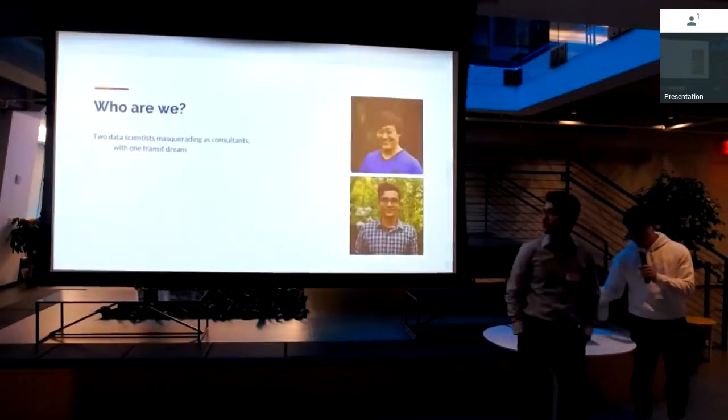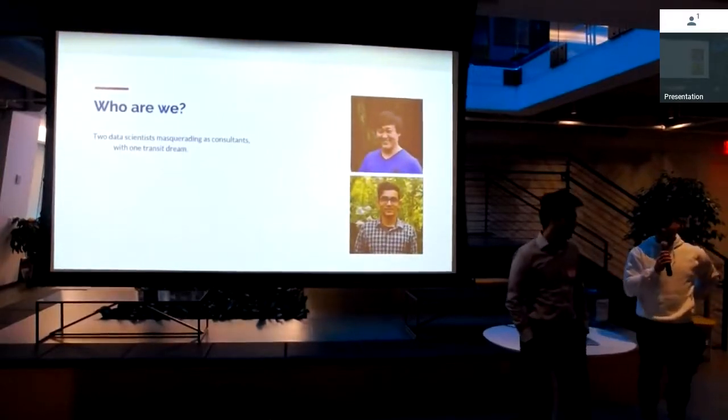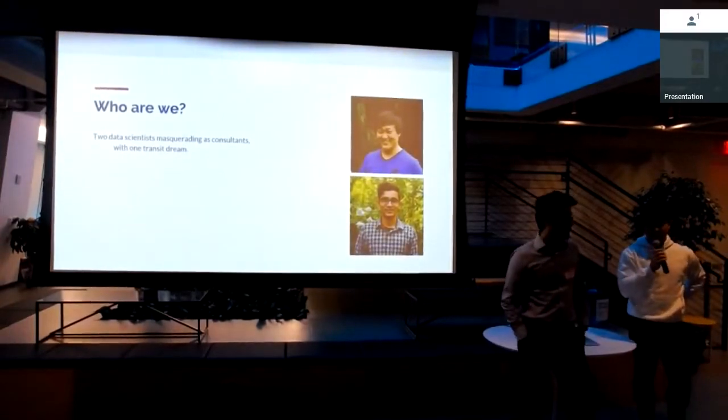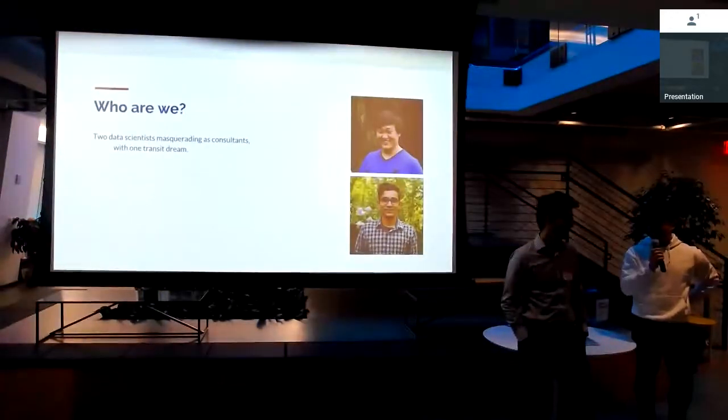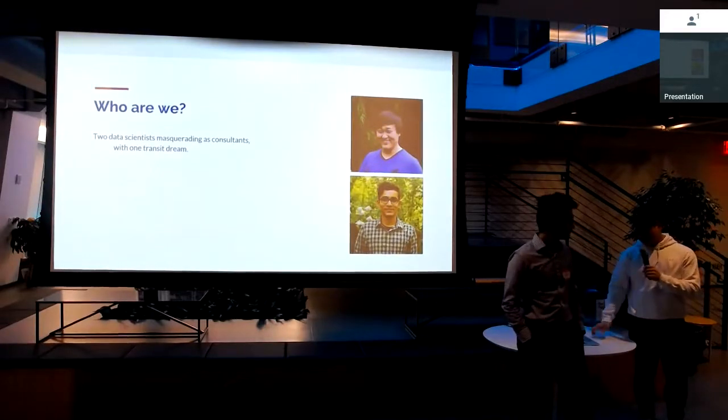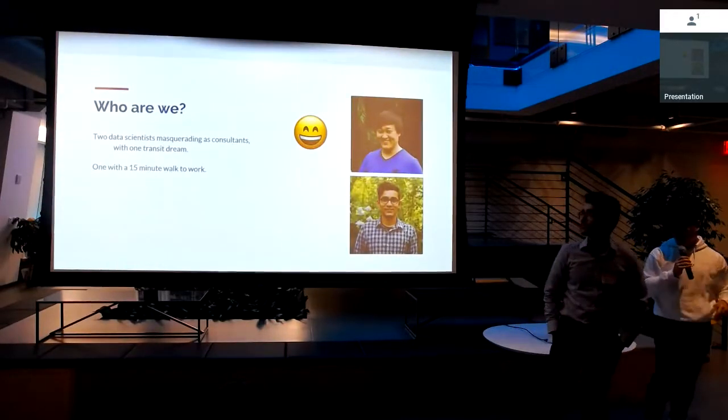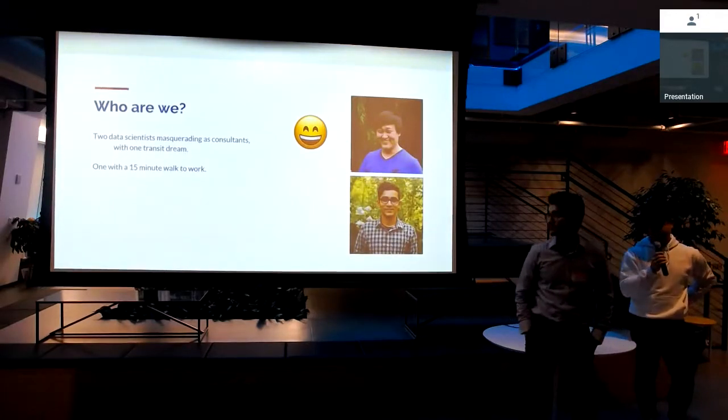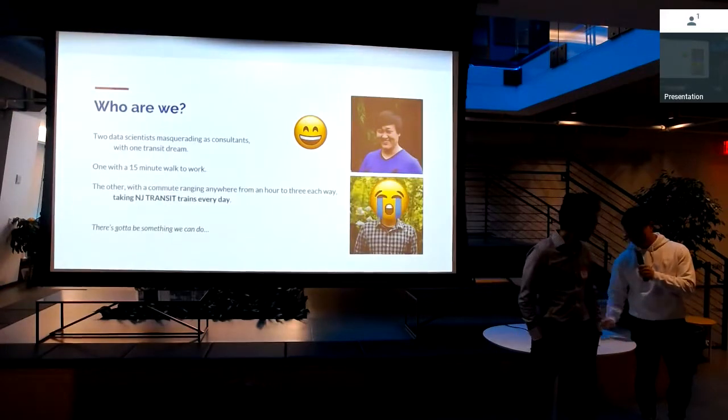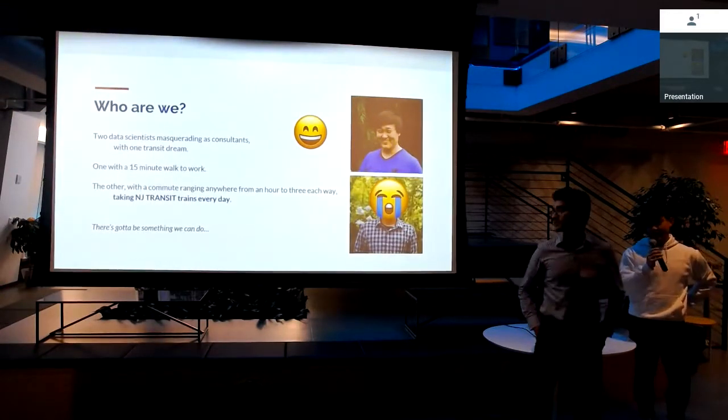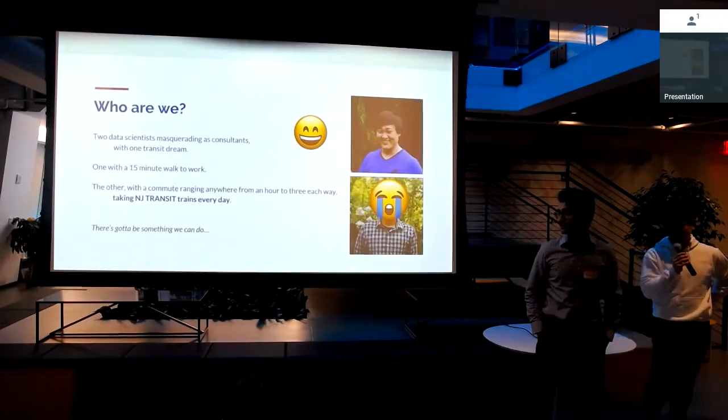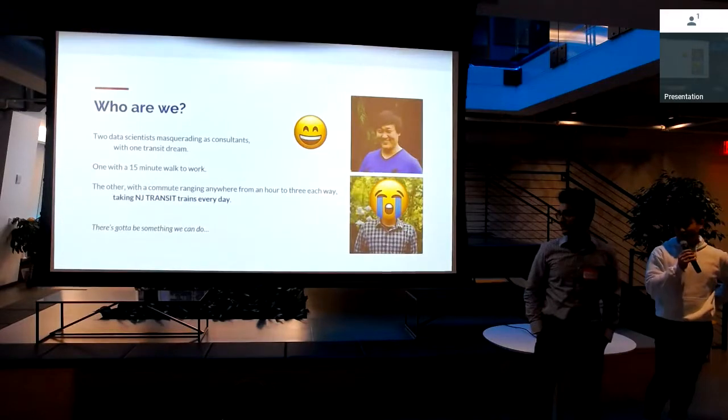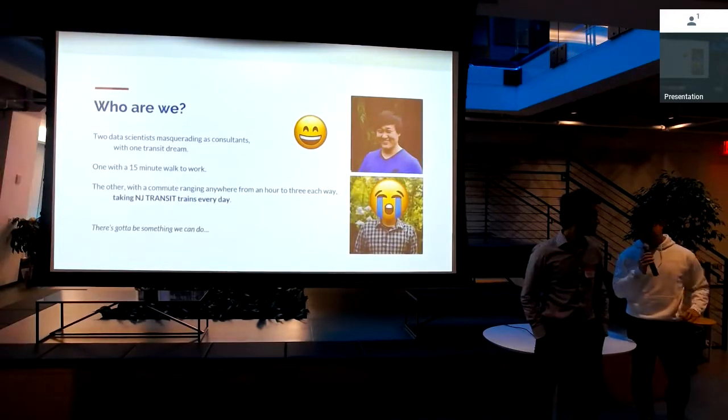So a little bit about our background. About nine months ago, we were working at the same small consulting firm, not too fulfilled with our jobs, looking to maybe apply some of our skills elsewhere. So looking for ideas. We had different situations with work. I had a very lucky 15-minute walk to work every day, but Pranav, he lives in Metro Park at the time, and he had an NJ Transit commute that took anywhere from one hour on a good day to three hours each way on a bad day. So just really coming from Pranav, I figured there's got to be a better way.